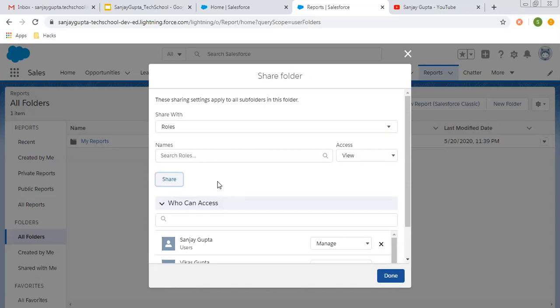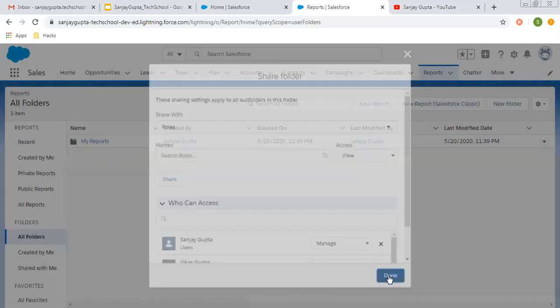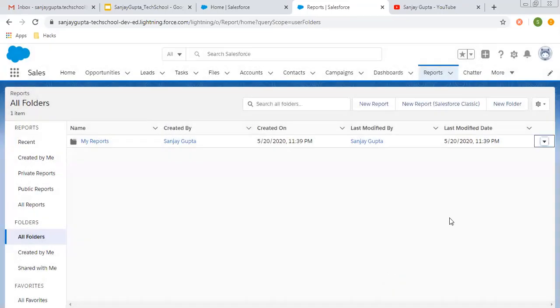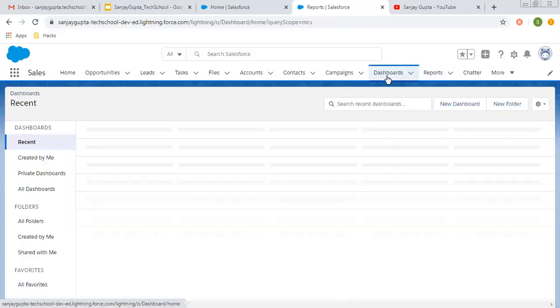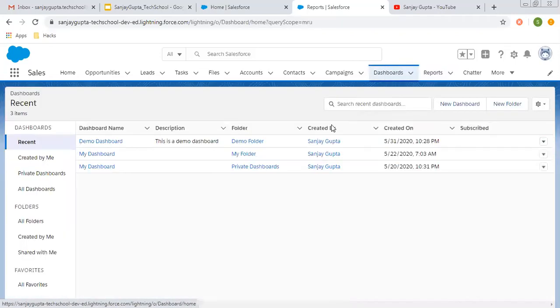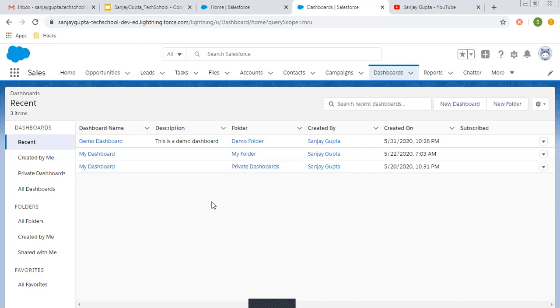Here you can see two users and one role are available. This way you can share your report folders with particular users, roles, roles and subordinates, or a public group. Click on Done and the report folder is shared.